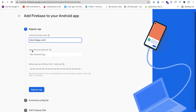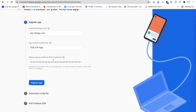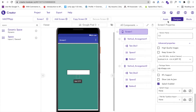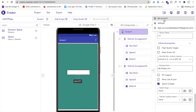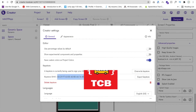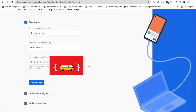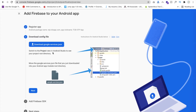Now enter the app name: TCB OTP App. We also need to use the SHA debug signing key. Go to Code Dealer, find the Settings option, go to Account Settings, and you will find the key there. Copy that key and paste it into Firebase. Now click on Register App, then click Download google-services.json — this file is important.